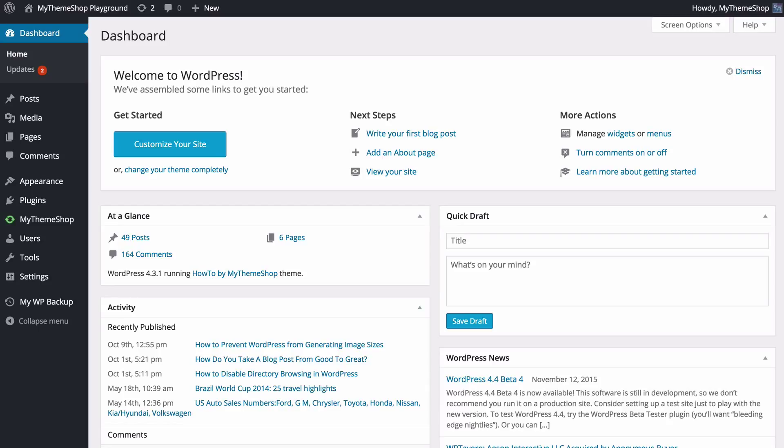Now a child theme is a very useful thing to have on your site. It's going to allow you to make customizations to your theme without changing the code on the original theme, allowing you to keep the original theme updated whilst keeping your changes.